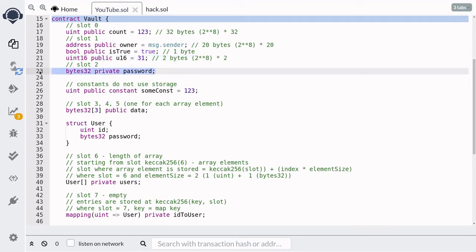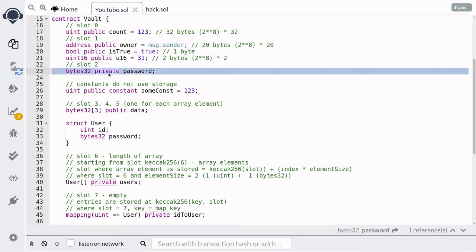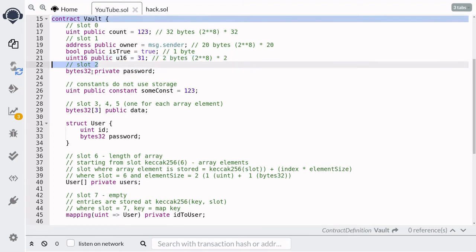The next state variable is of type bytes32. Since 32 bytes does not fit inside slot 1, it will be stored in the next available slot, which is slot 2. Notice that this state variable is declared as private, meaning other contracts will not be able to access it. But we know it is stored in slot 2 and will retrieve it later.